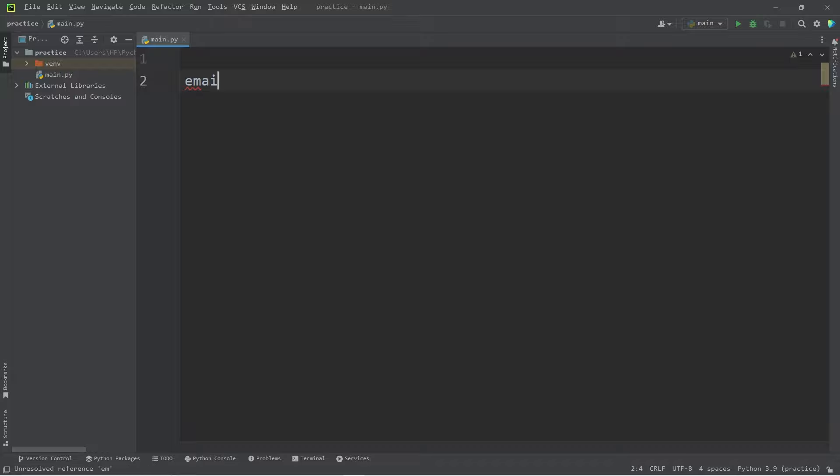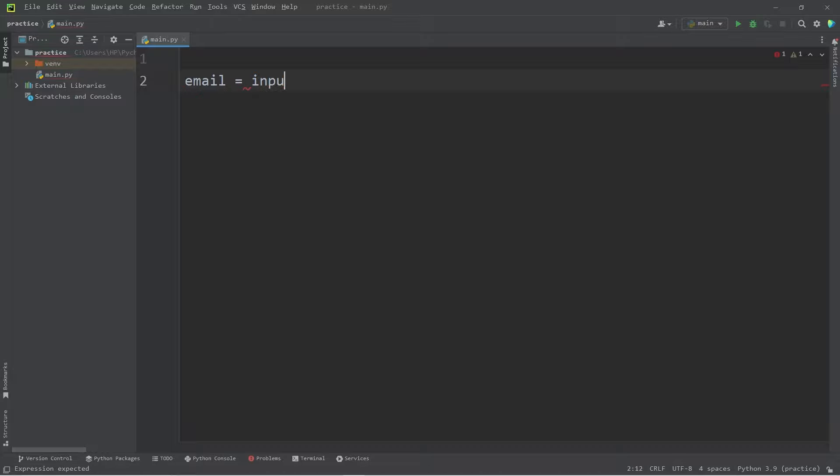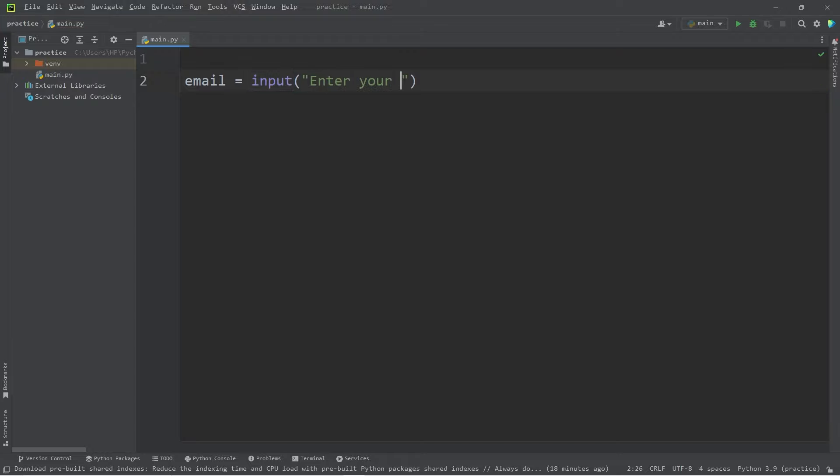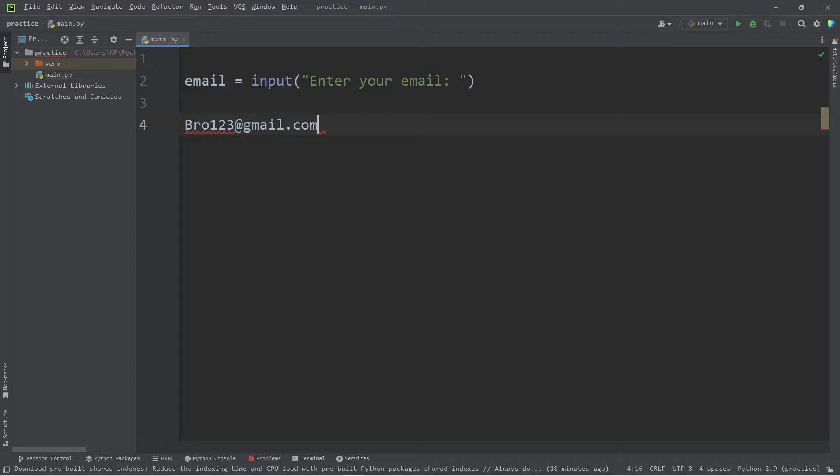We'll accept some user input. We will store this as a variable named email. Email equals input. We'll create a prompt, enter your email. For my email example, let's say my email is bro123 at gmail.com.